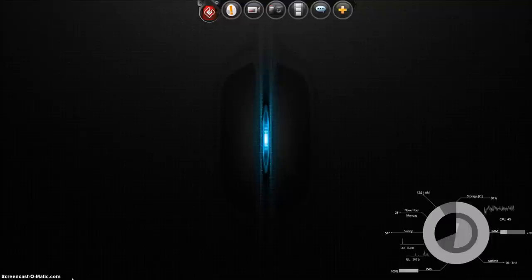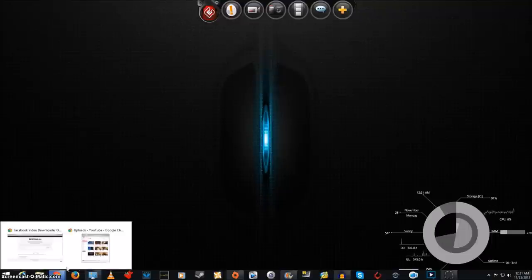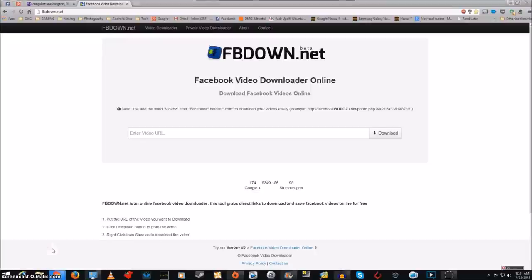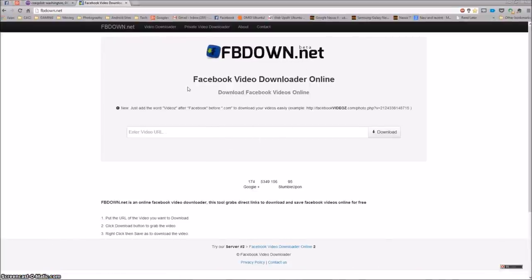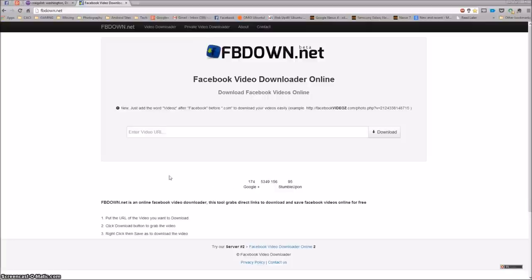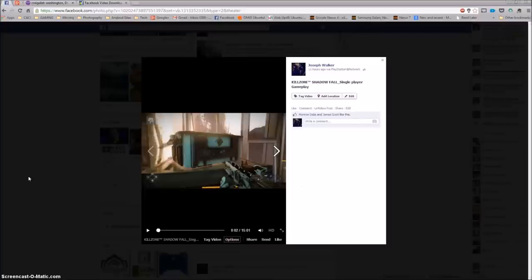Let's go ahead and get started. First, I already got the page up. Where you want to go to is fbdown.net, this is the Facebook video downloader online. You just go right here and copy and paste your URL in here and click download. I'm going to show you a quick sample.